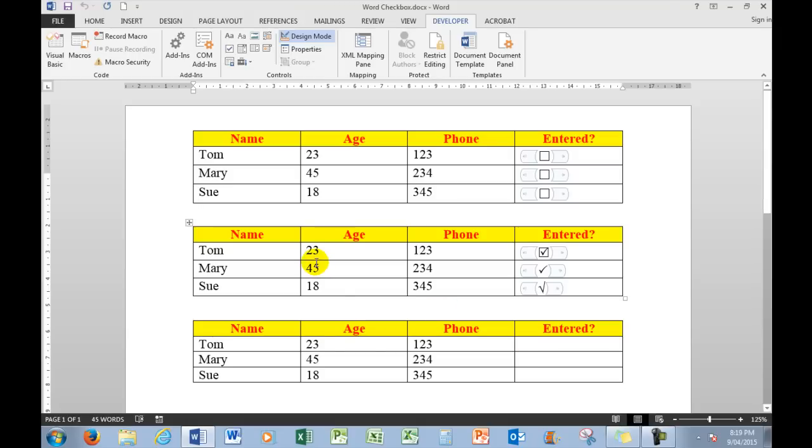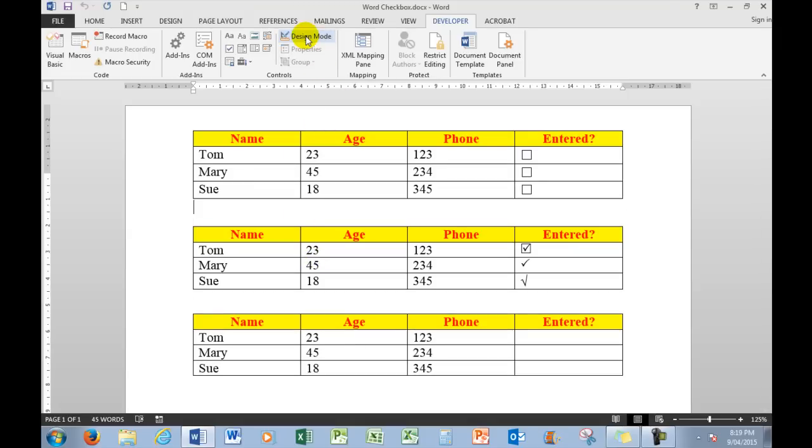Because when you look at that, if you know how to put tick boxes and check boxes into Word documents, they become eminently more usable. Thank you so much for watching, and we'll turn off Design Mode and there are my Word tables suitably set up for checking and ticking in boxes. Bye for now.